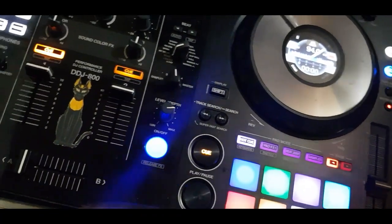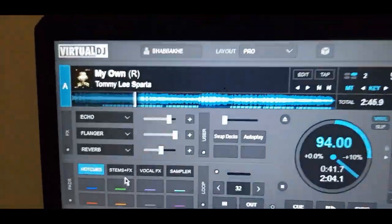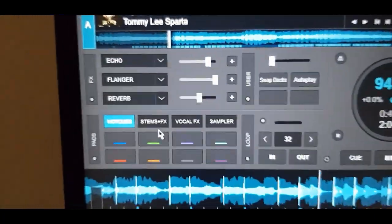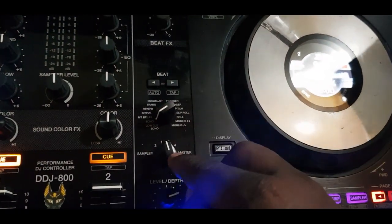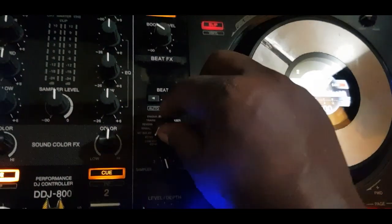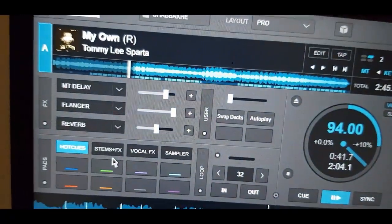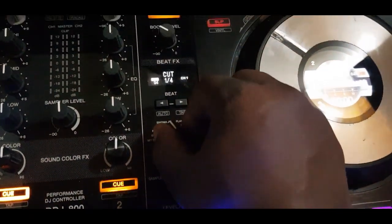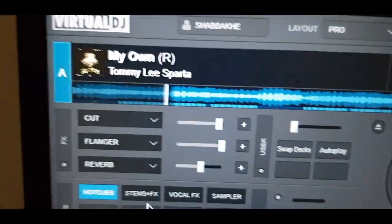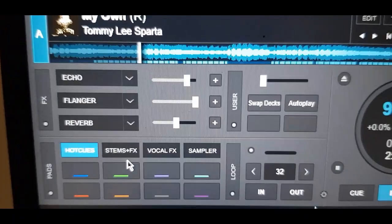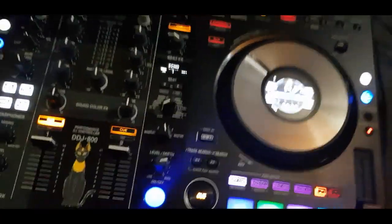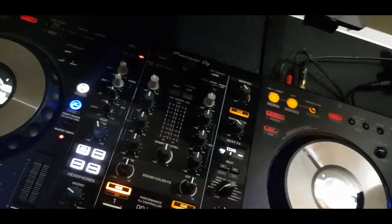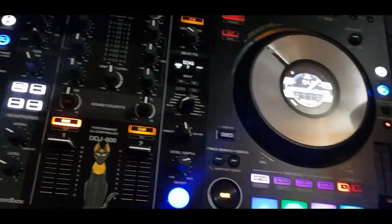That one button activates effect slot number one — in this case I have echo — and through toggling these switches for channel one and channel two, as I turn you can see it changes: reverb, cut, and so forth. So this controller limits you from activating the second and third effect slots by default.